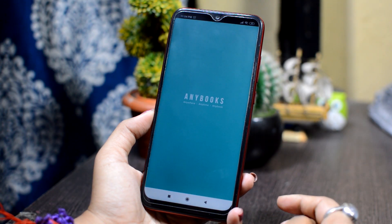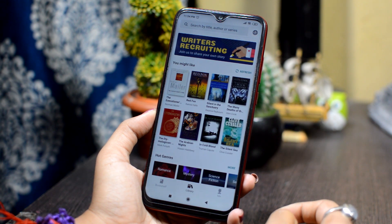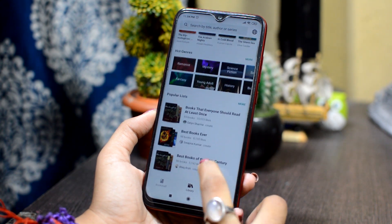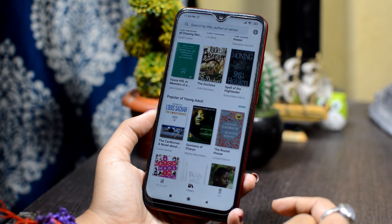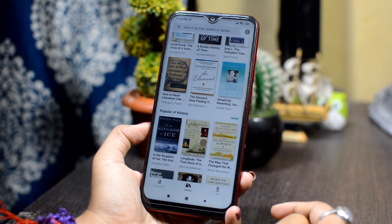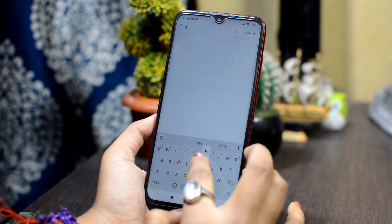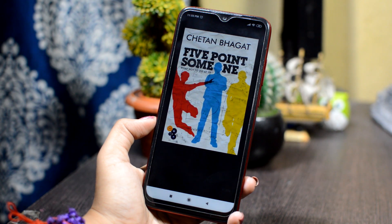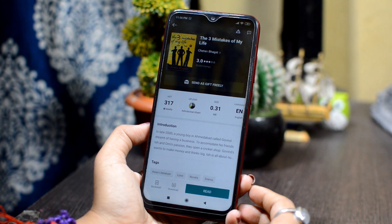Next, we have a very helpful application called Anybooks. If you like to read, this app will be very useful. You will get a PDF file of any book, and you can find any book from this application. There are many genres here such as romance, mystery, science fiction, and fantasy. You just search for the book and download it to your phone completely free, even if the book is normally expensive.